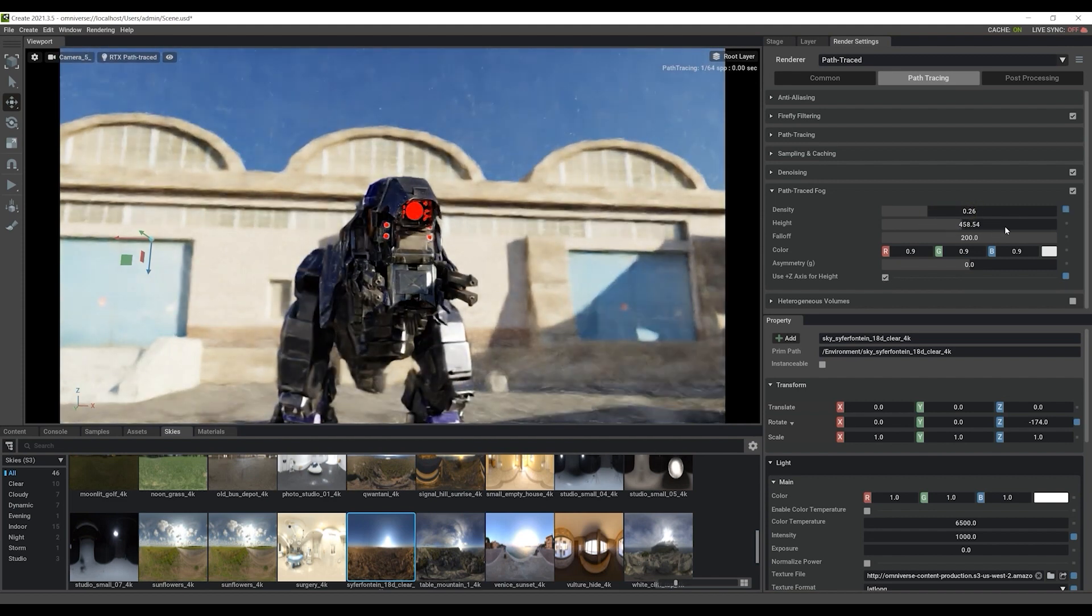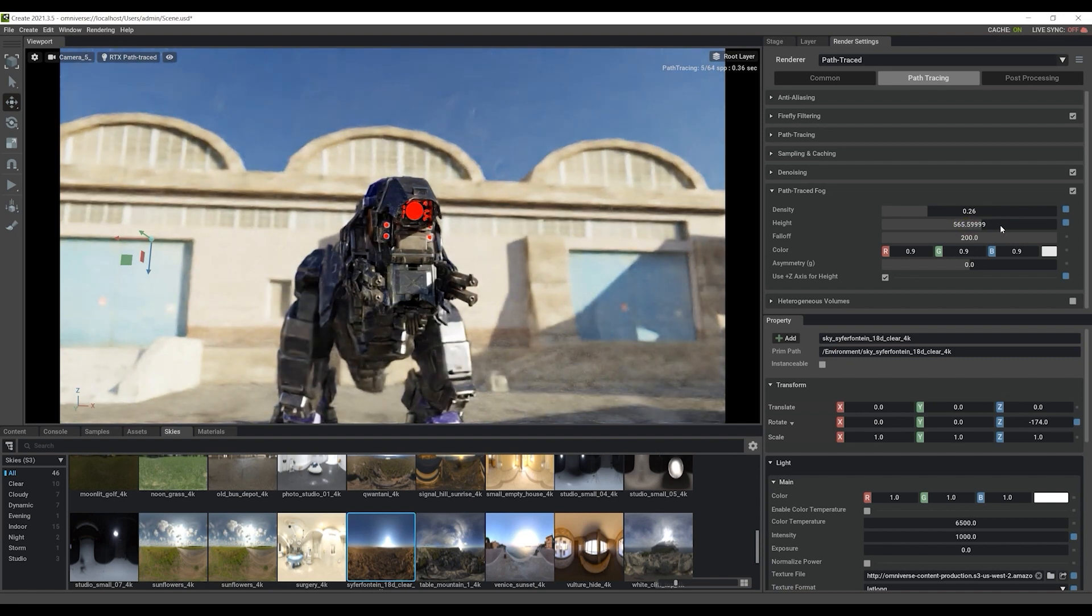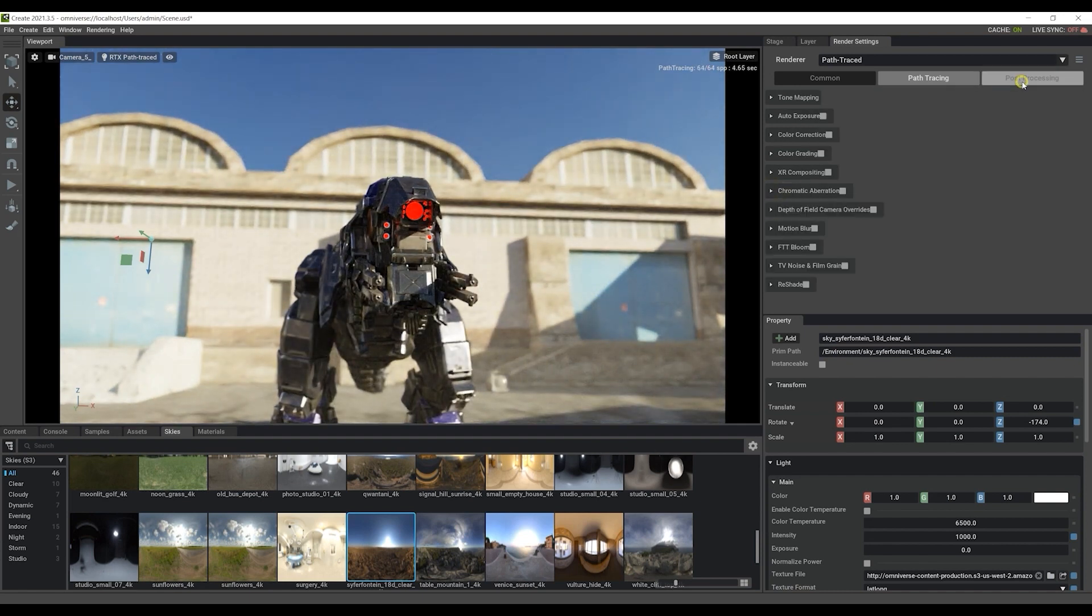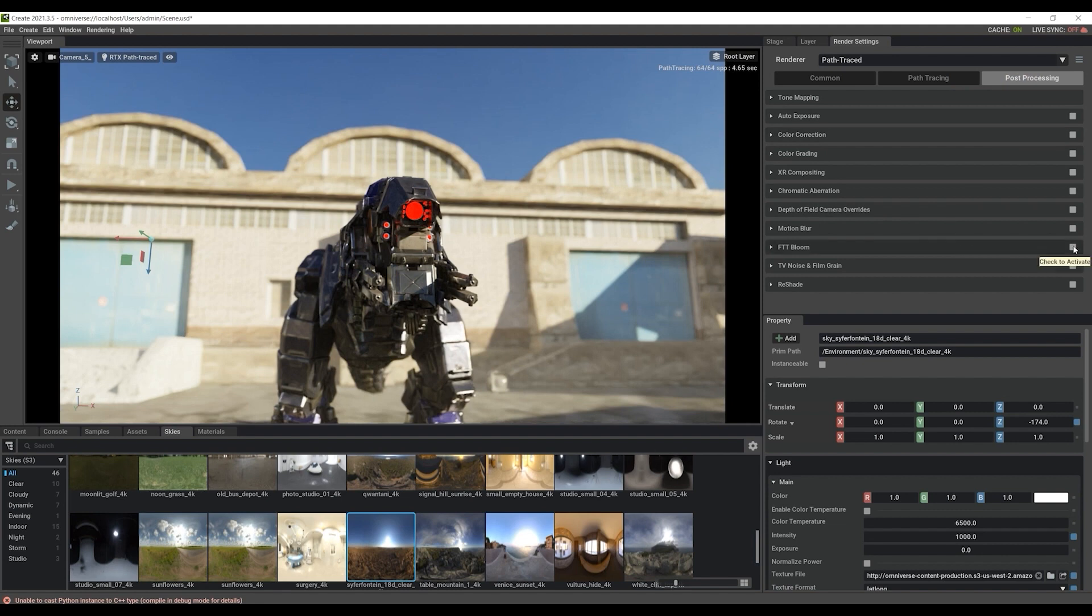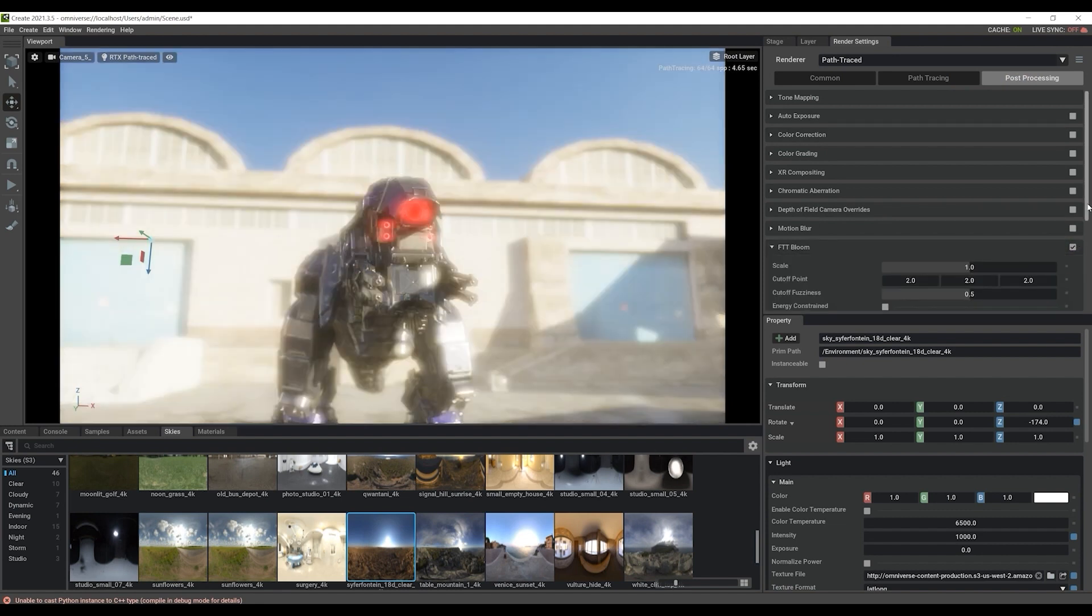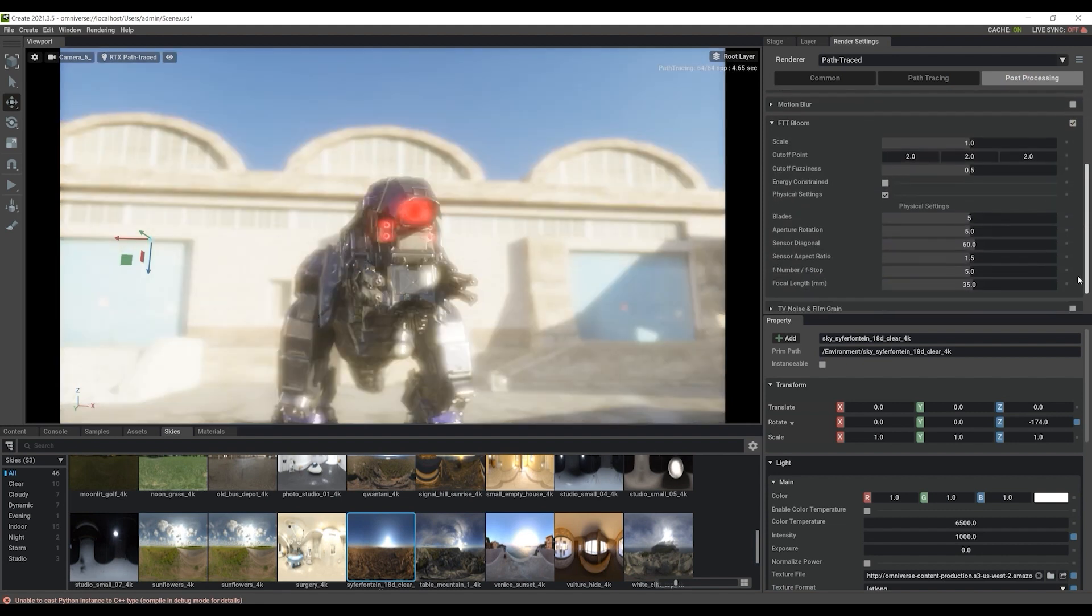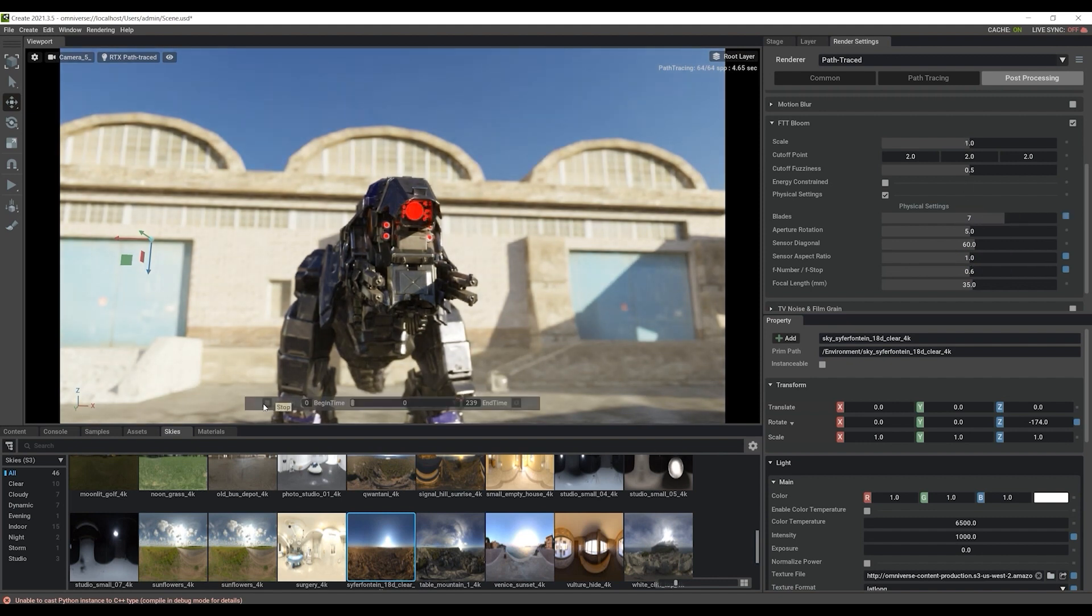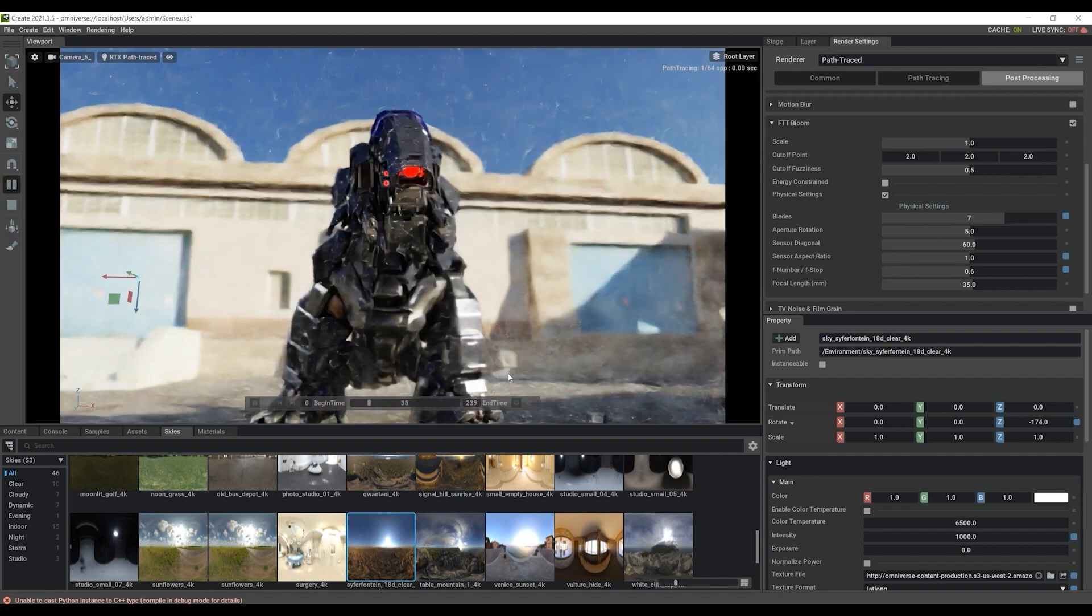Once we've found a level we like, we can then move on to add an FFT bloom effect in order to enhance our emissive light. This can be found in the post processing section. Sensor aspect ratio and blades can be adjusted to make the effect more subtle. From there, you can play back to see the effect.